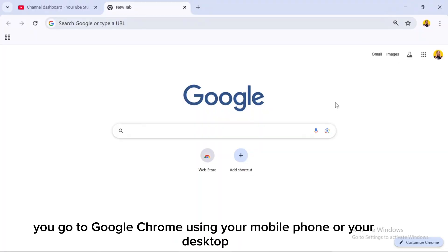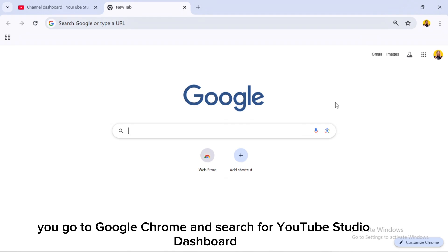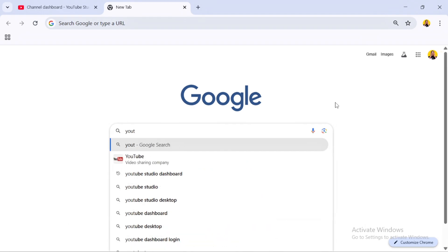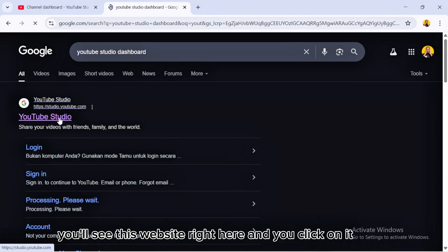The first thing you do is go to Google Chrome on your mobile phone or desktop — for this case I'm using a desktop. Go to Google Chrome and search for YouTube Studio dashboard.